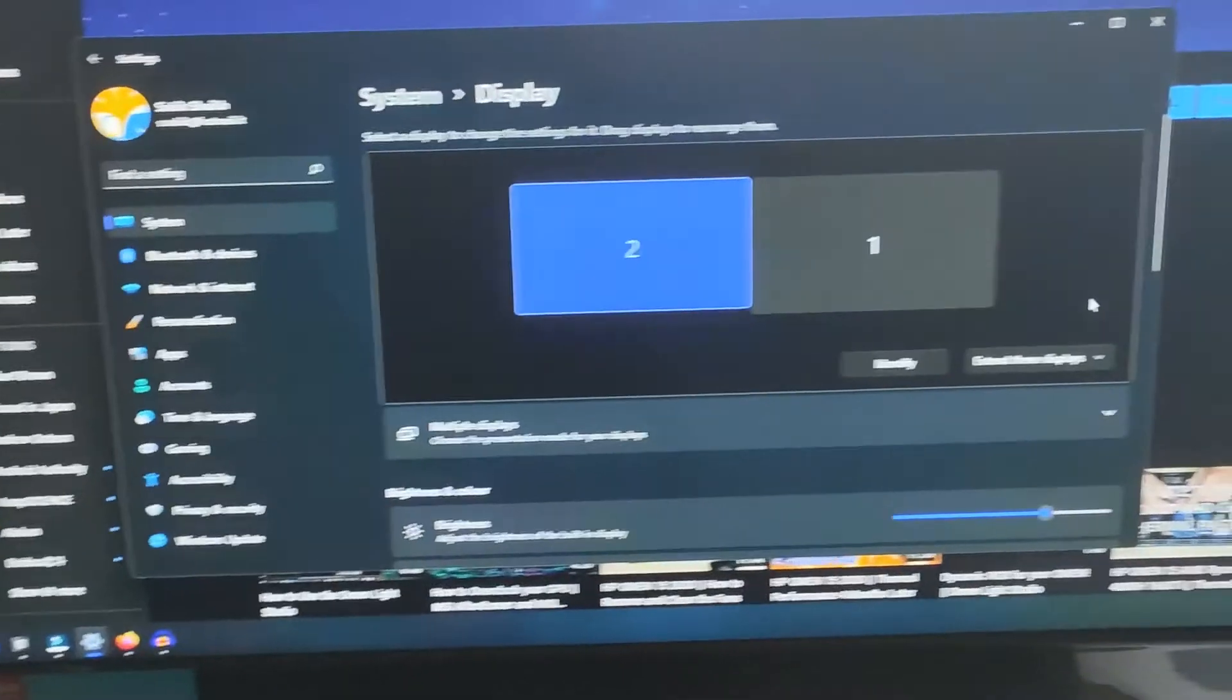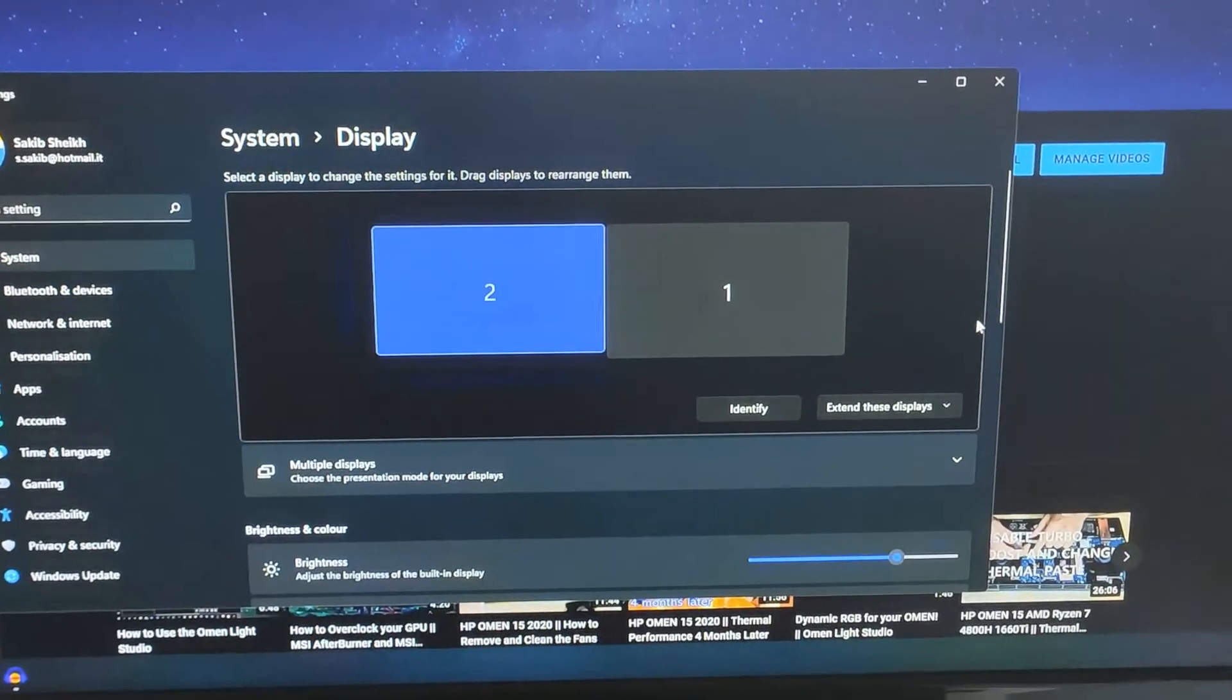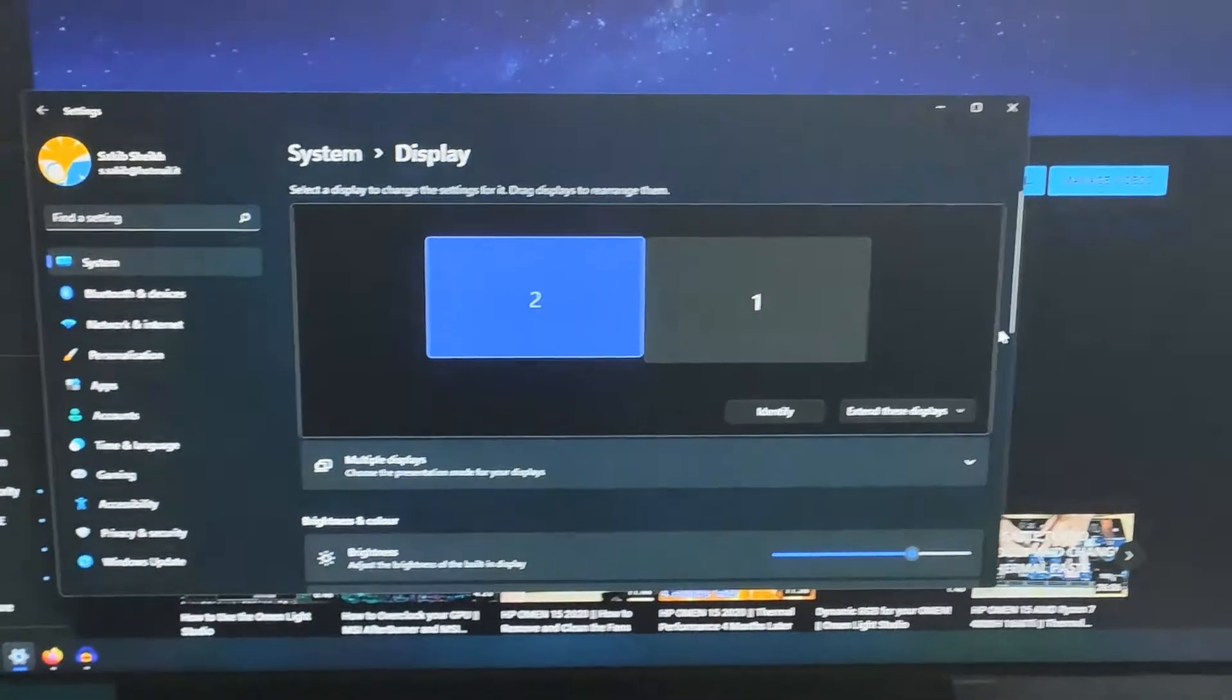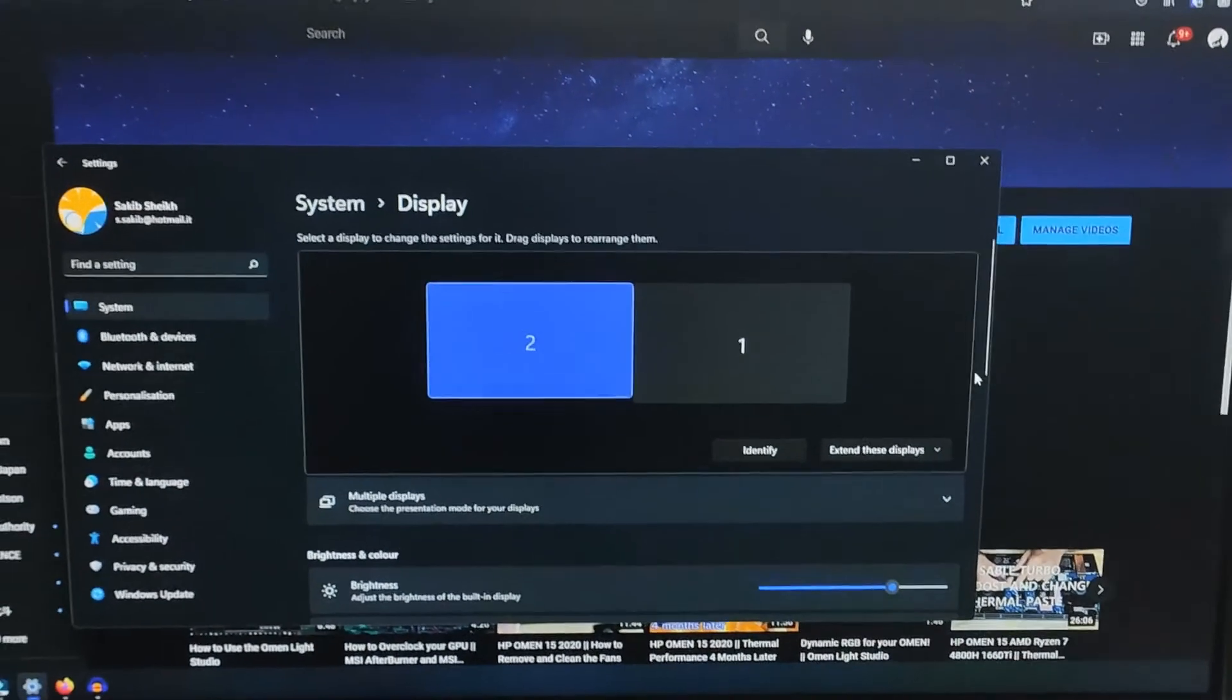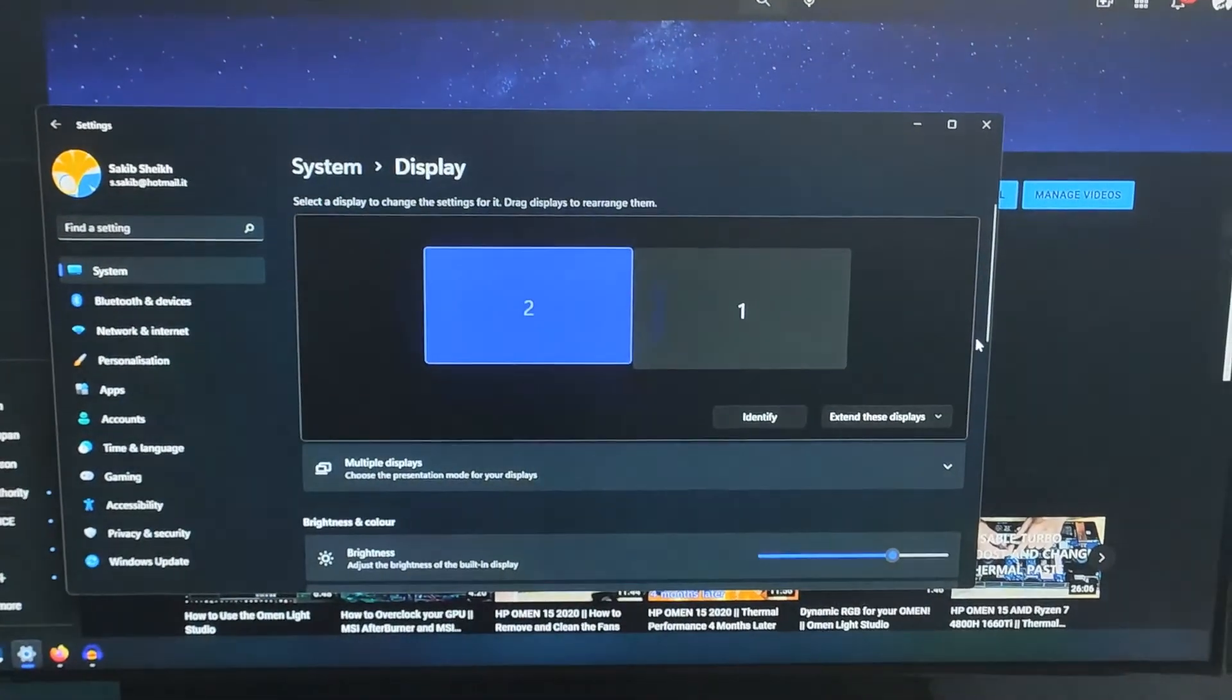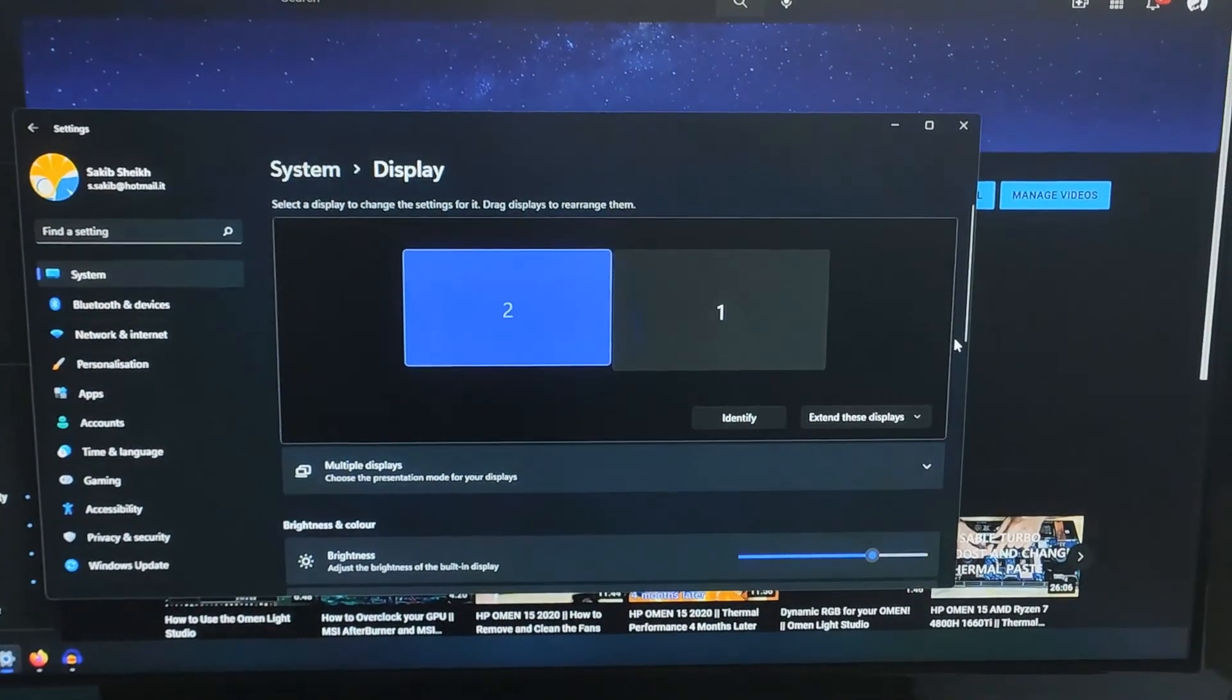The problem is now fixed. I can now move my mouse between the two monitors just fine. This is how you fix the overscan problem. Thank you very much for watching.